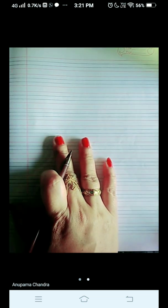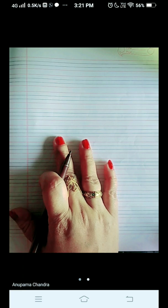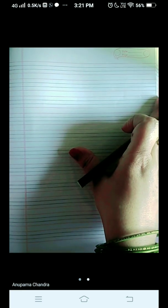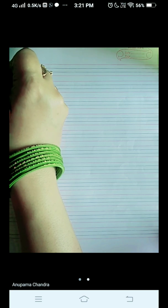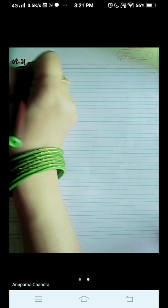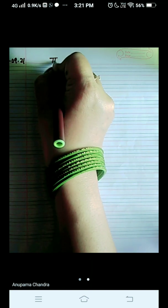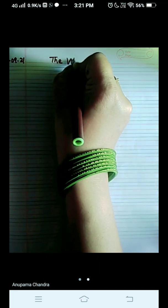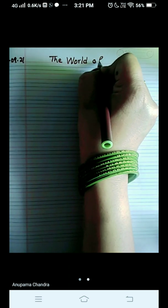Hello my dear students, I welcome you all to my EVS class. Today we are here to write the question and answer of the chapter, The World of Plants. So let's start. Write today's date and the chapter's name on the red line: The World of Plants.